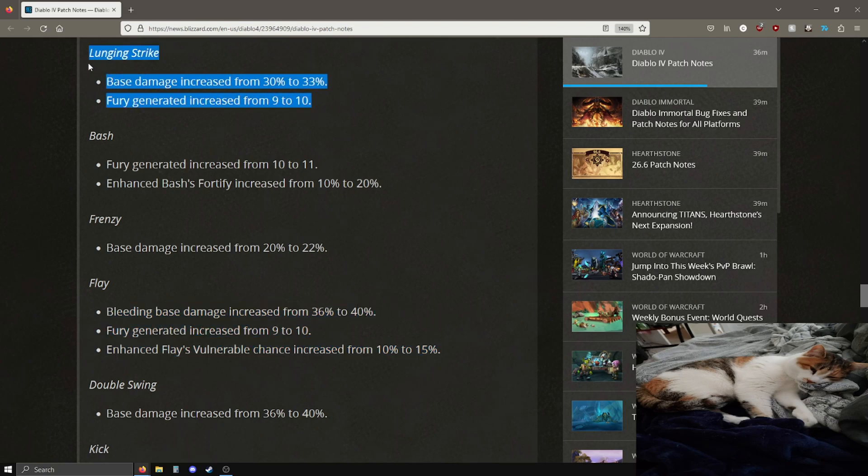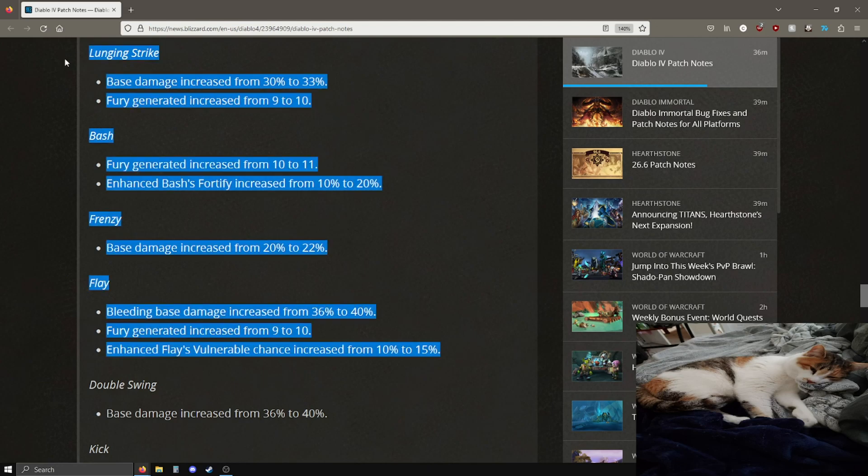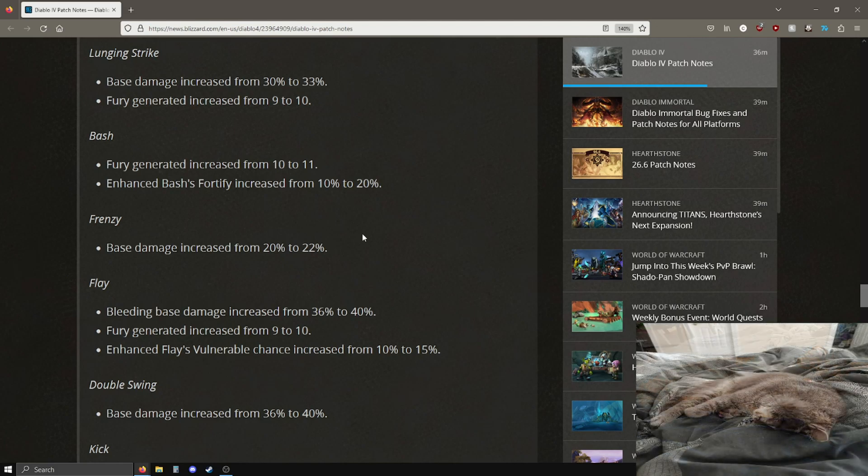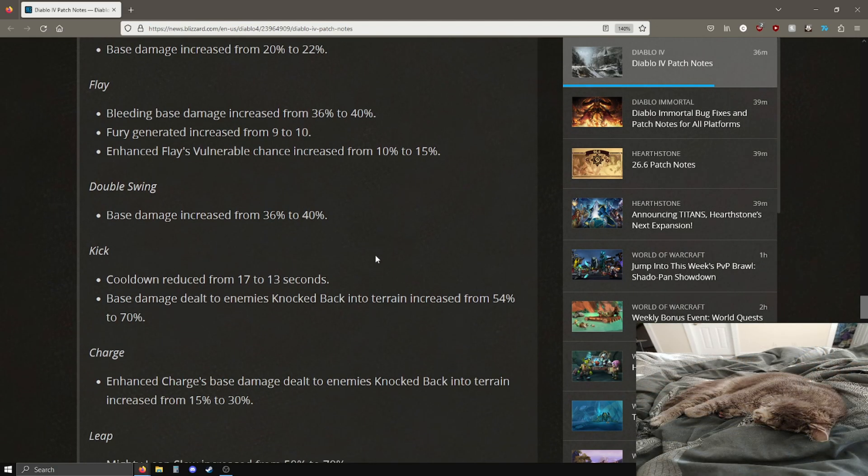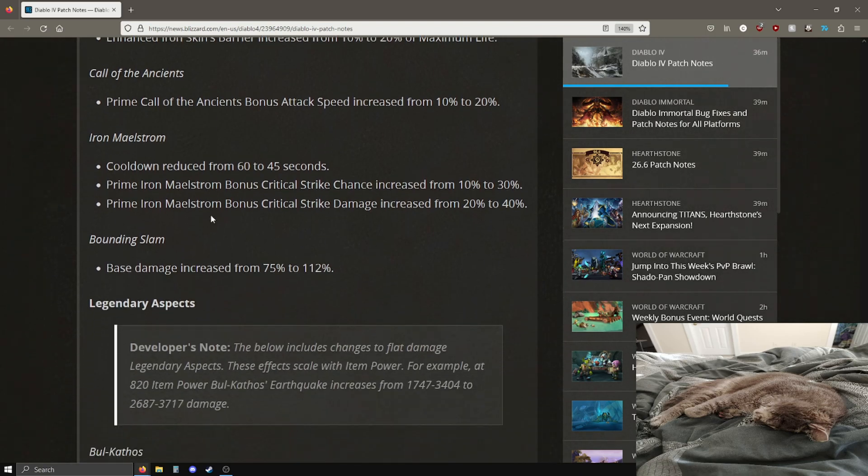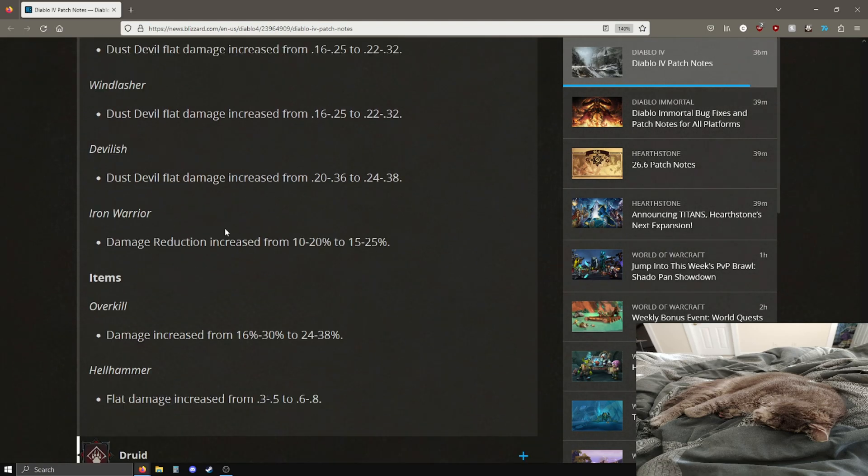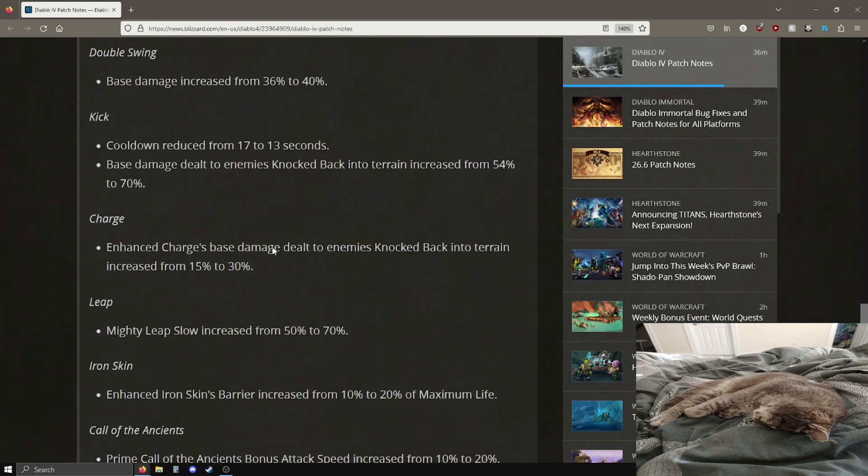Not a bad option, definitely not a bad option. I think these are pretty good changes for flay and I already kind of liked flay. I was in the lunging strike camp and I still am going to be in the lunging strike camp, but yeah good changes. Not a whole lot of fury that we're gaining, only one point for everything but frenzy, but I think this is better than nothing, so pretty good.